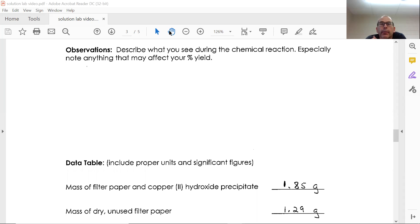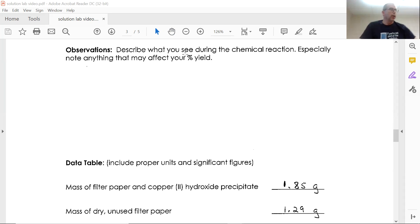Remember in part two we did our observations of what we saw in our experiment and we were able to see the procedure.